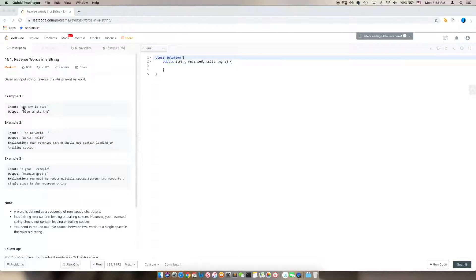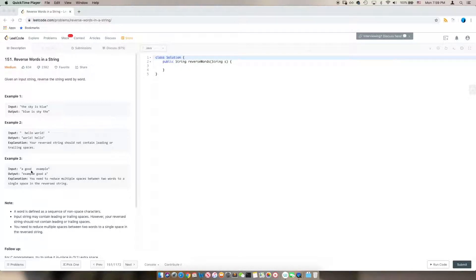If the input is 'the sky is blue', the output will be 'blue is sky the'. We can see the edge cases include leading and trailing spaces, and we need to delete all the extra spaces in between two words.